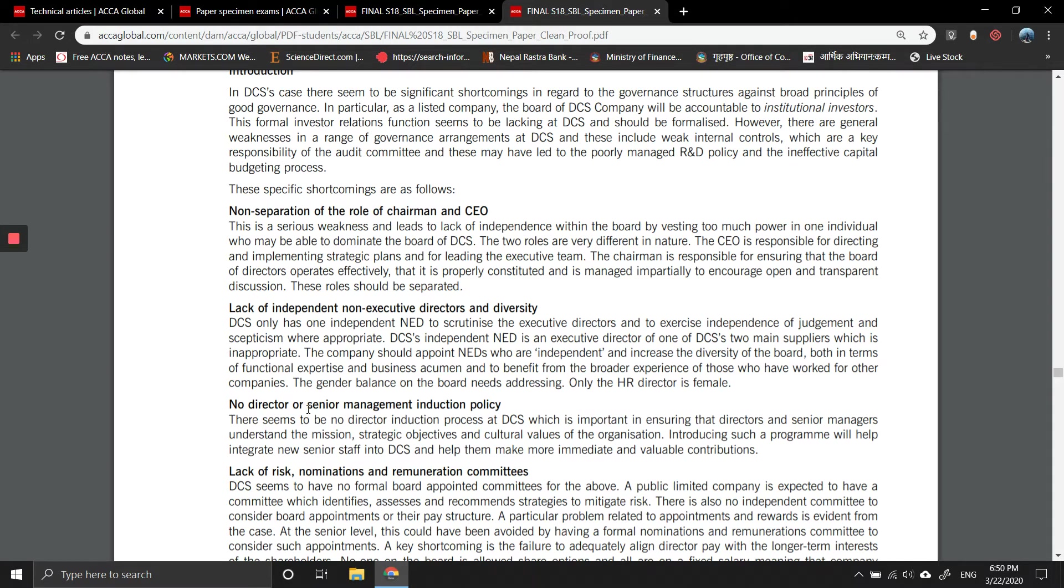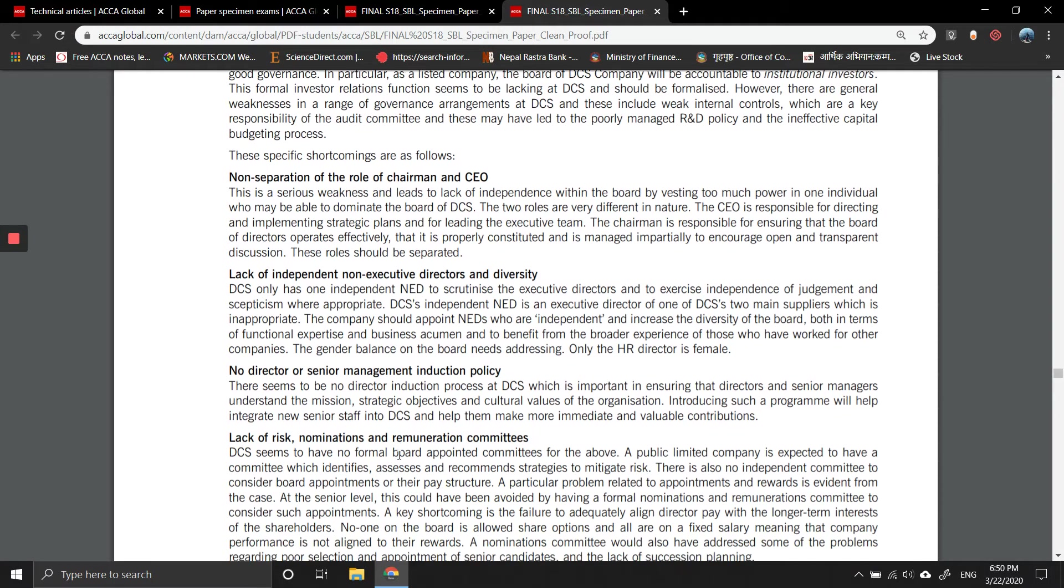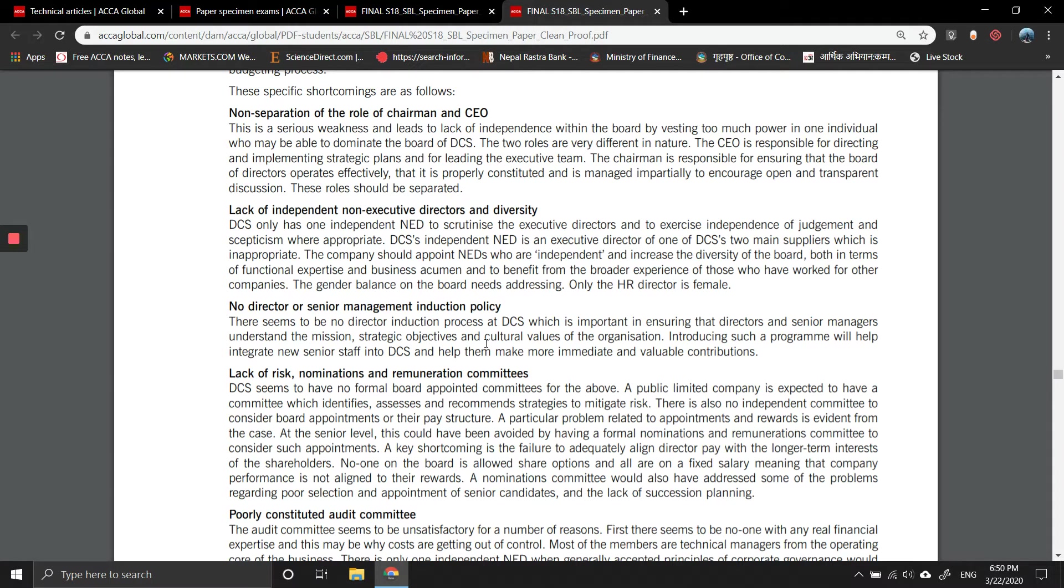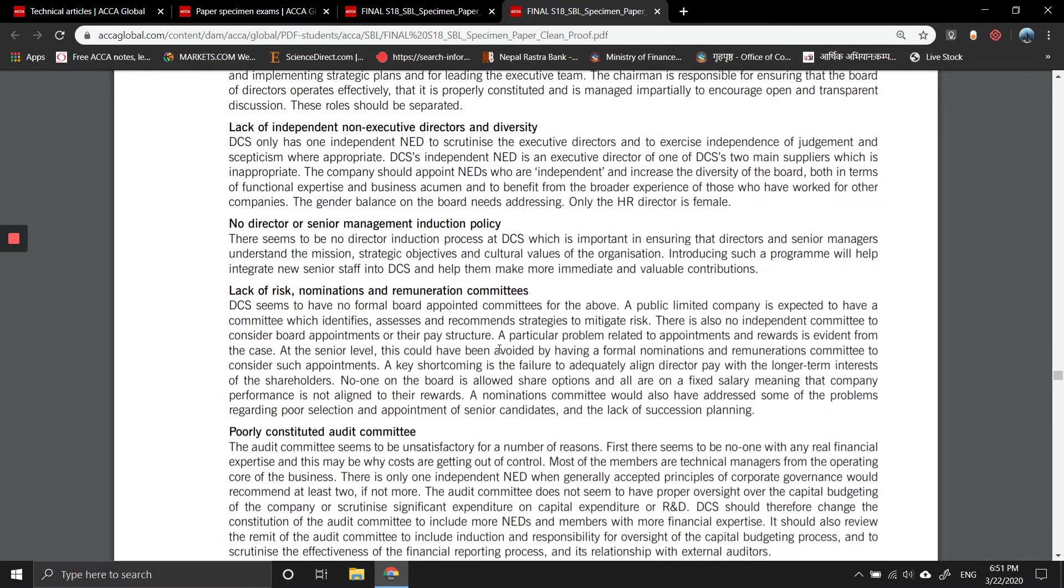There seems to be no director induction process at DCS, which is important in ensuring that directors and senior managers understand the mission, strategic objectives, and cultural values of the organization. Introducing such a program will help integrate new senior staff into DCS and help them make more immediate and valuable contributions.